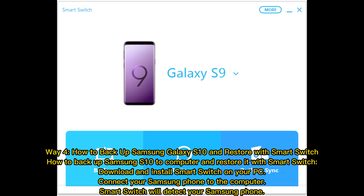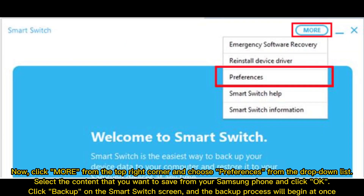Way 4: How to Backup Samsung Galaxy S10 and Restore with Smart Switch. Download and install Smart Switch on your PC. Connect your Samsung phone to the computer — Smart Switch will detect your Samsung phone. Click More from the top right corner and choose Preferences from the drop-down list. Select the content you want to save and click OK. Click Backup on the Smart Switch screen and the backup process will begin at once.